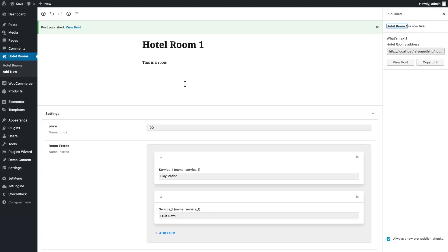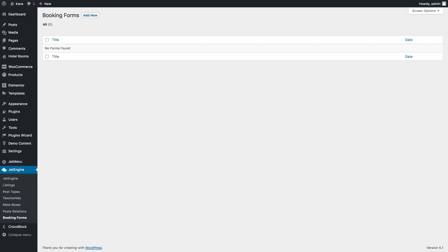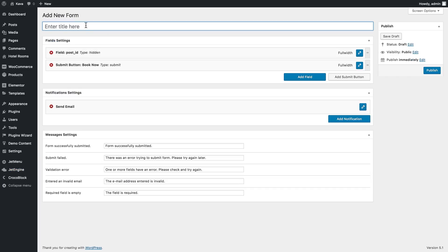The next step is actually creating the booking form itself. Go to JetEngine booking forms, click add new, and let's call it 'hotel room booking'. Now let's start creating the fields.